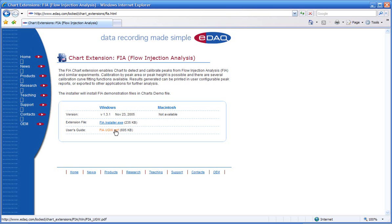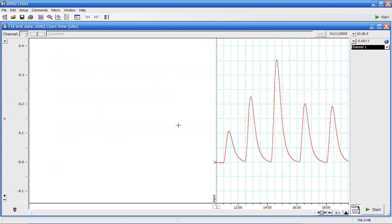Once you've downloaded this, double click to install. This is data showing some peaks. I'm going to use this data to show you how you use the flow analysis extension.